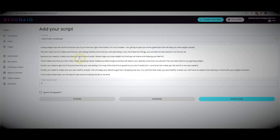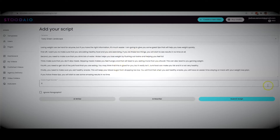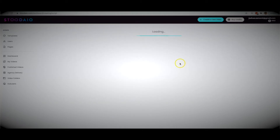Taking this script back to the script section, I can add to it, edit it, add a call to action — whatever I want. I can continue to edit this script or use it as is. For the purpose of this demo, I'll go ahead and hit submit script. Studio is now going to turn that script into multiple different slides and automatically match it with relevant media.